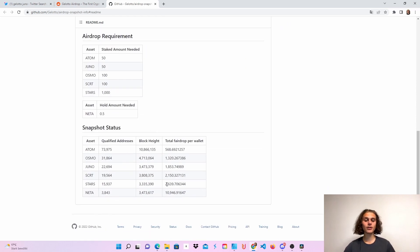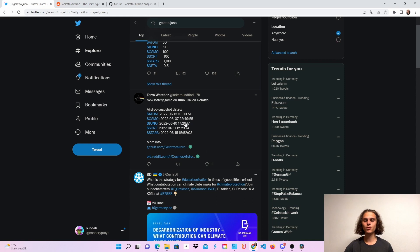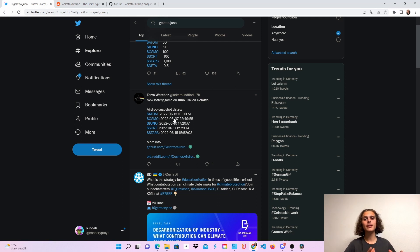Down here you can see the qualified addresses, the block height, and the total fair drop per wallet. I'll also put this tweet in the description because you can see the date here. So it's all been in the last week or the last few days, so that's also awesome to know.